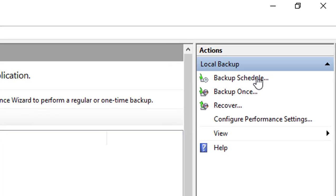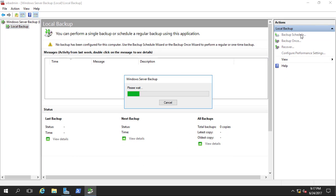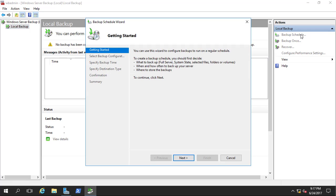Backup Schedule is mostly used by organizations. After their work is finished for the day they schedule a backup — for example at 8 p.m. — so that the server automatically takes a backup of all the files they worked on that day. Backup Schedule is mostly used for that purpose. So select Backup Schedule and click next.